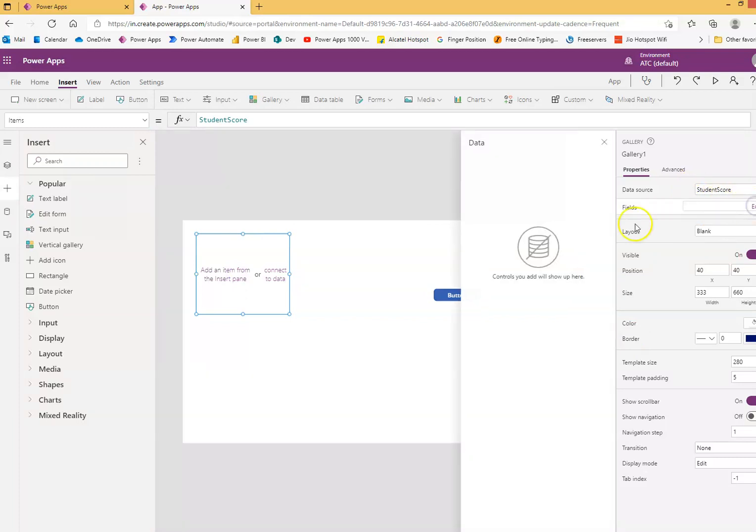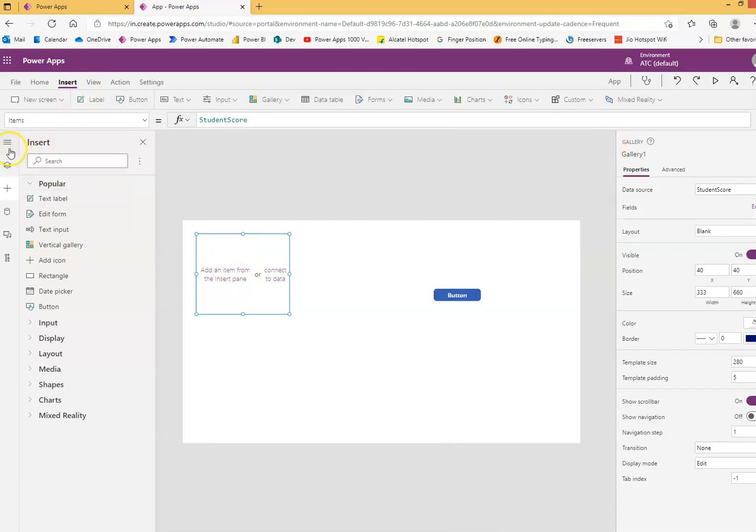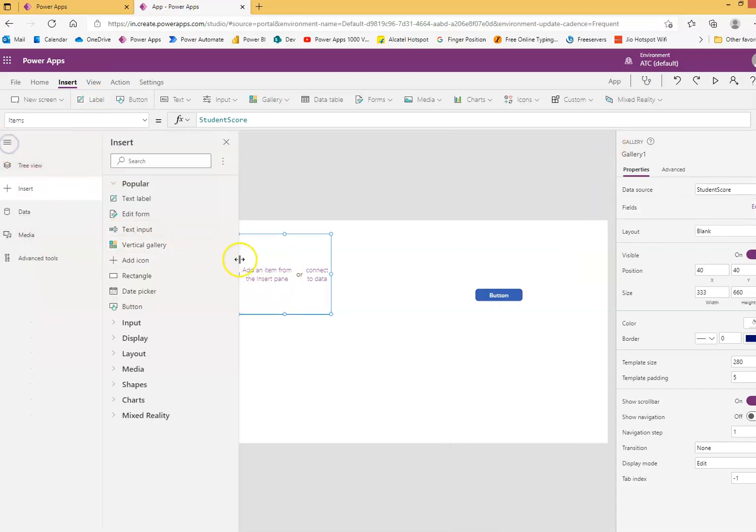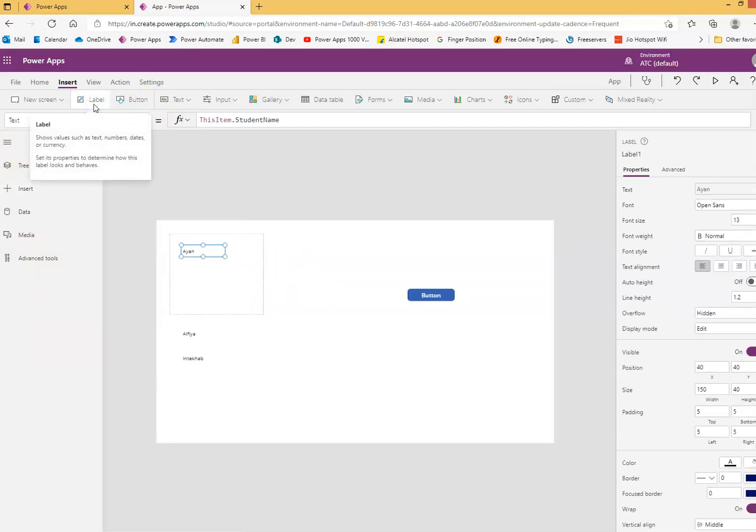And then we'll put some controls here on this. We don't need this. We'll put a label, another label.